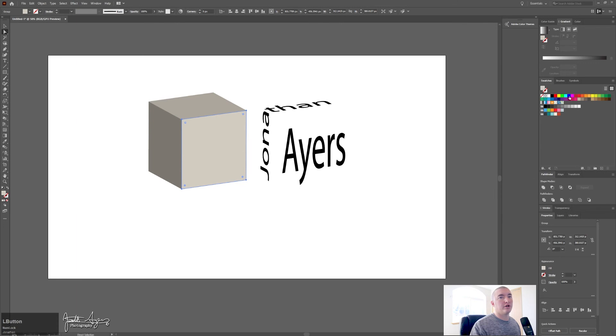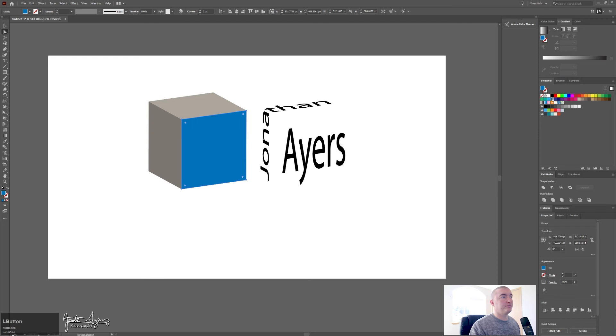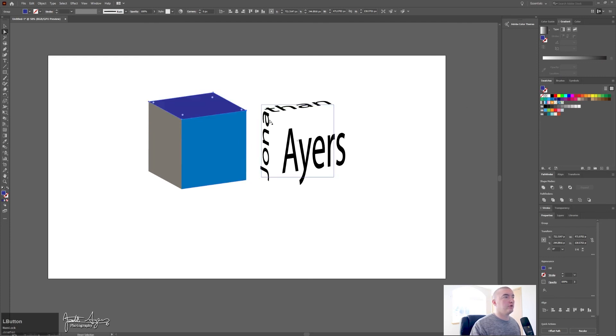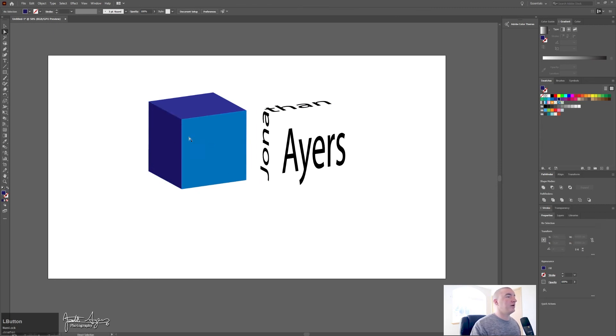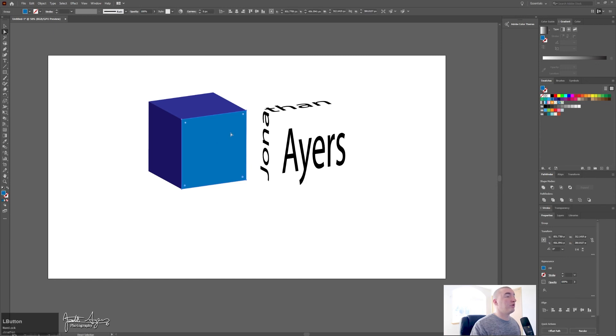So now we're going to give this a blue and the top one we're going to give it a little darker blue and then the side a little bit darker blue. Now what you could do is you could do gradients here, you can do whatever you want but that's not the whole point of this specific instruction.